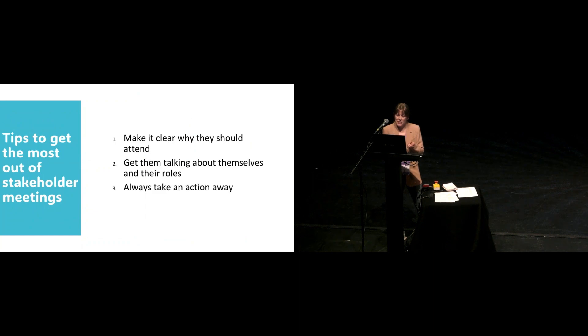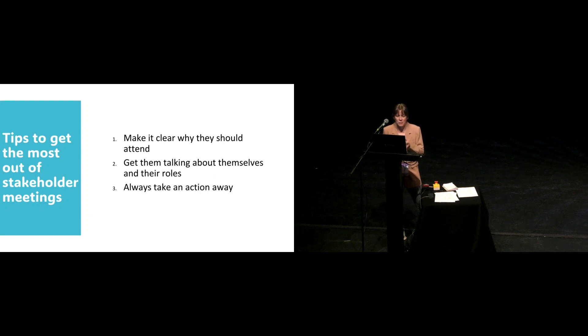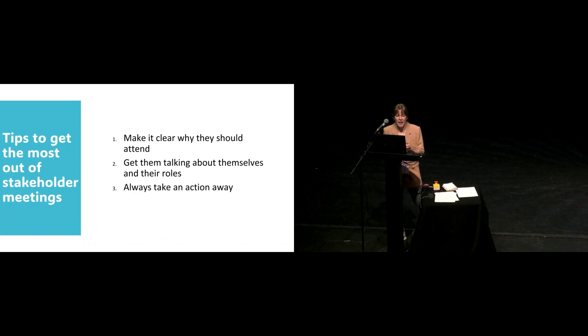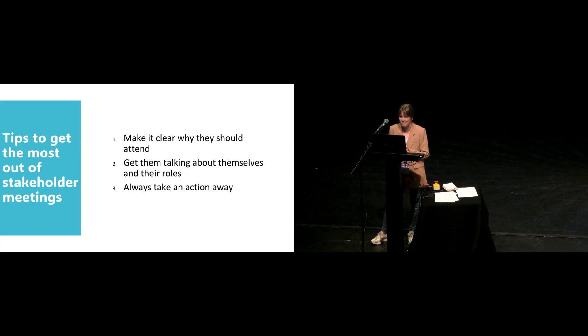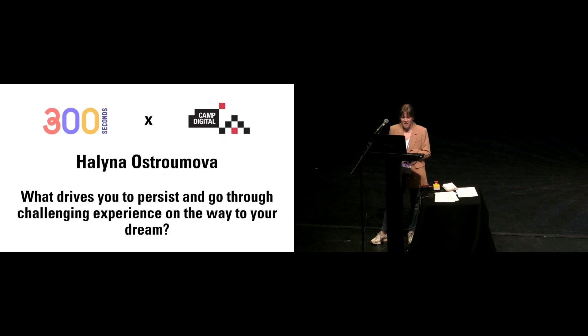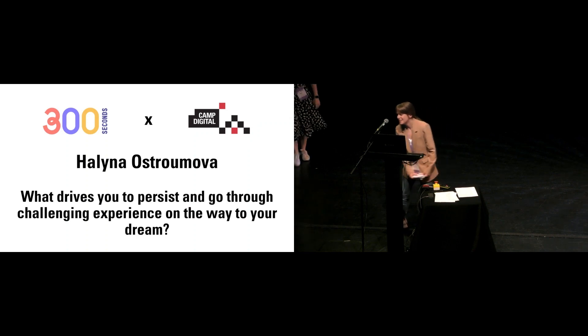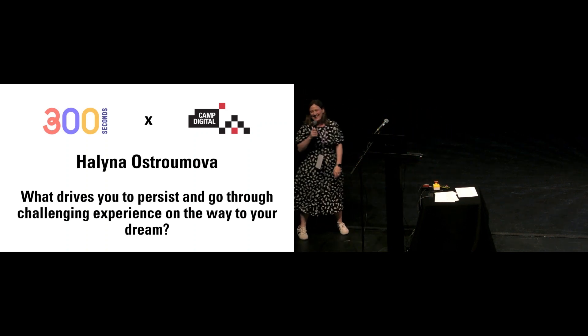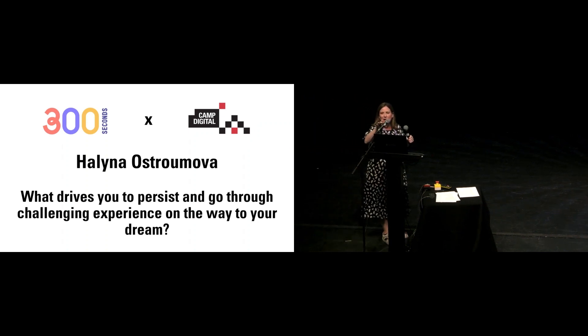My third tip is always take an action away, which might sound pretty basic, but whenever you're in a meeting with stakeholders, I think it's wise to take an action, even if it is as simple as sending a summary email out at the end of it. Once you've got an outcome from a meeting and an action to take away, it's more encouraging that it's been a worthwhile meeting and the stakeholders should attend again in future. That is all from me. Thank you for the opportunity, and I hope you enjoy the rest of the speakers.